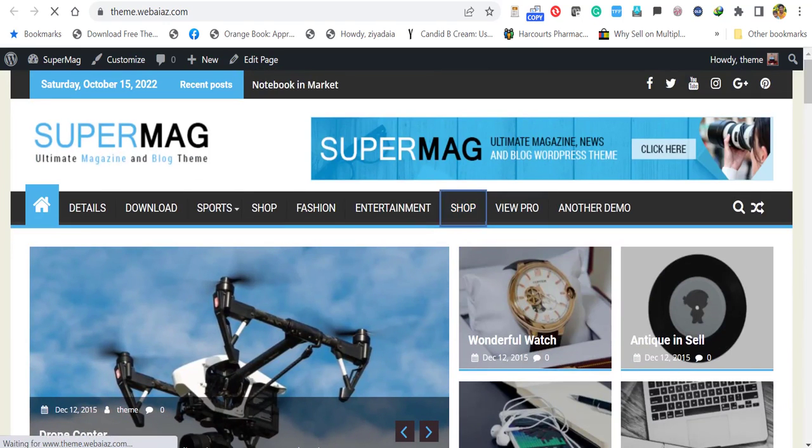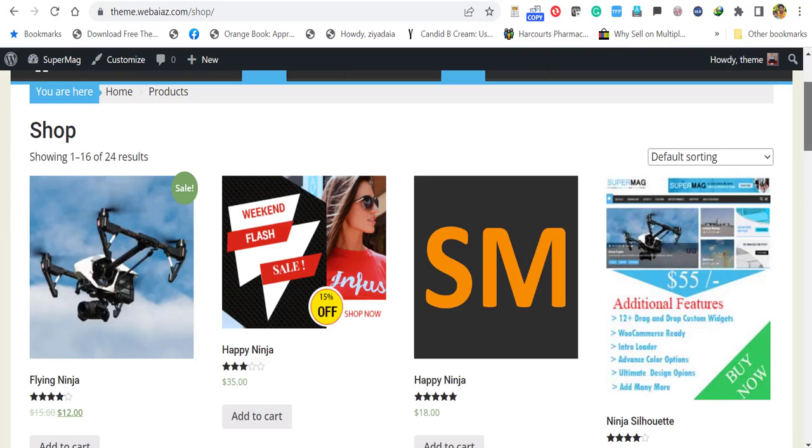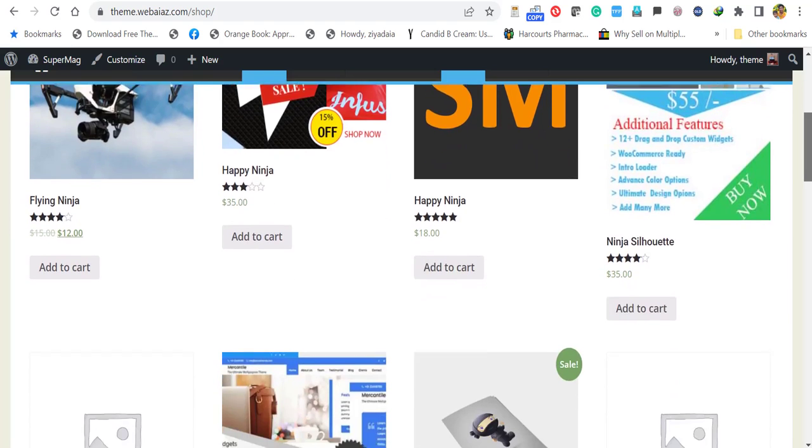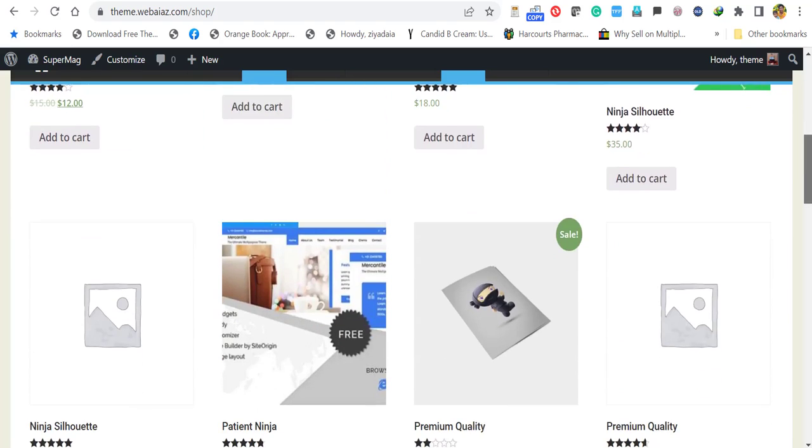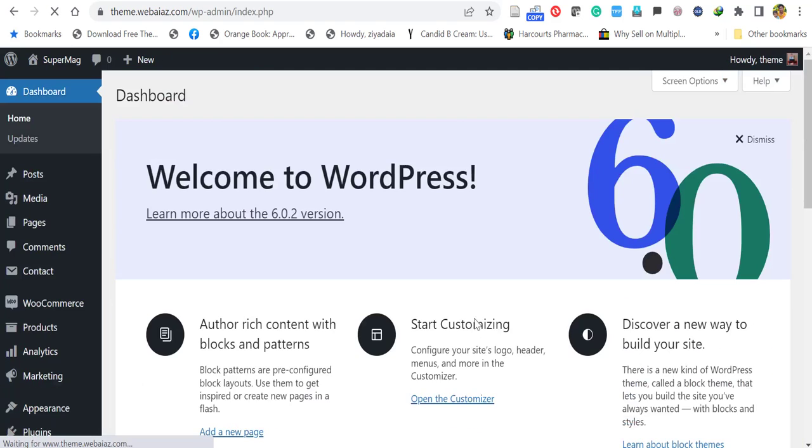You can scroll down and see exactly the same demos appear. Let's click the shop and see. Wow, here also the shop contents have been imported. Come back to the dashboard.